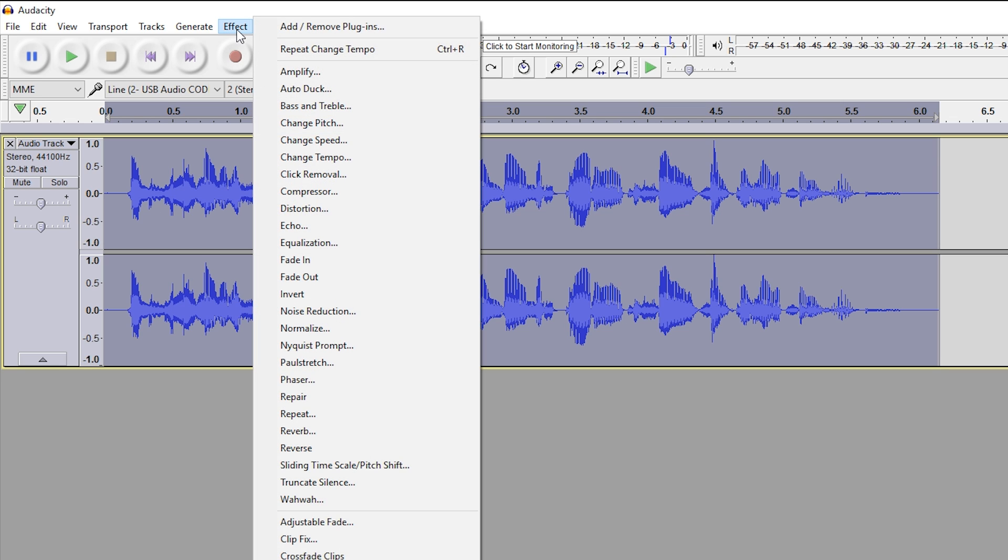We're going to come up to Effect, and most people would choose Change Speed. Now there's one issue with Change Speed: when you actually change the speed, it gives your audio a chipmunk sound effect, at least when you're increasing speed, and it just doesn't sound right.